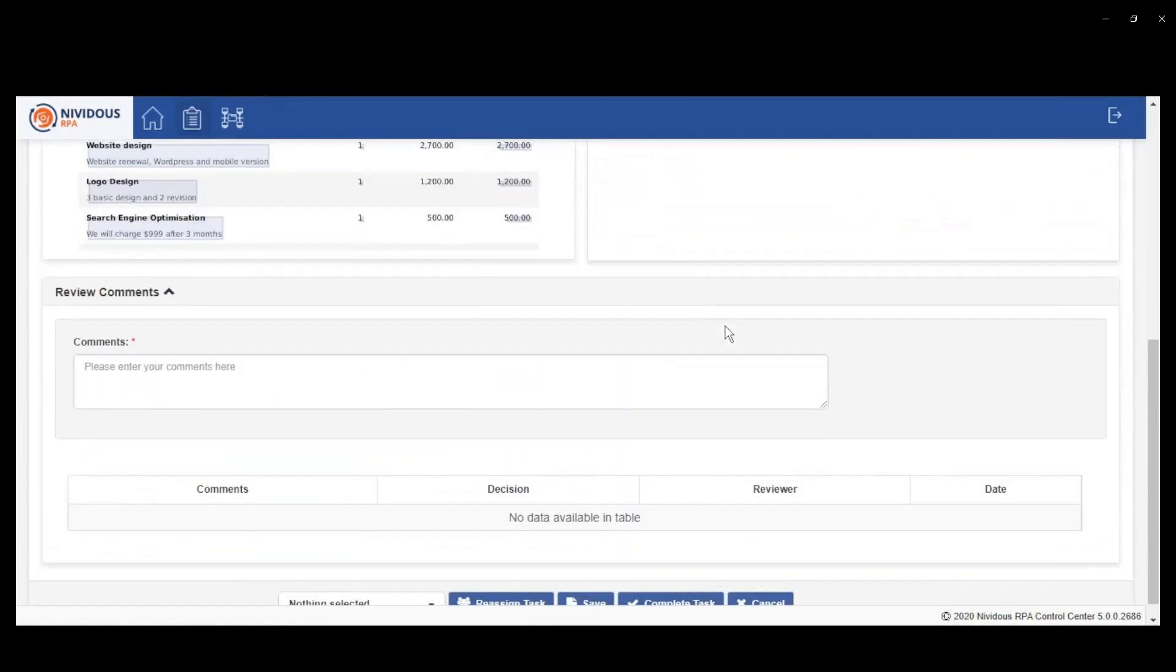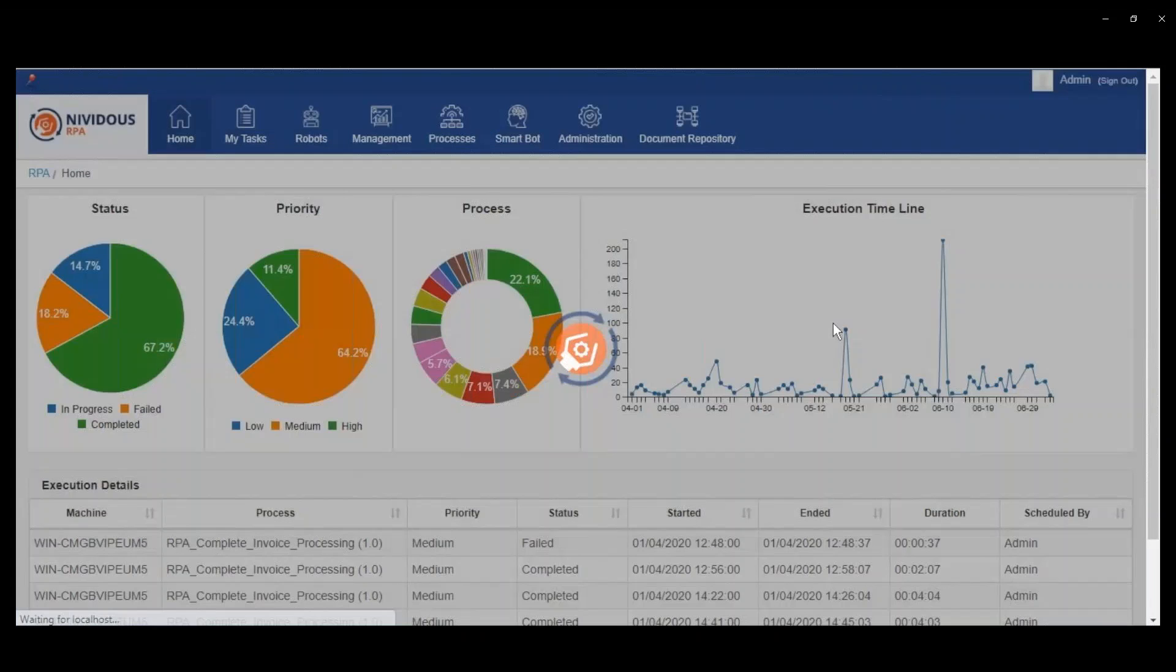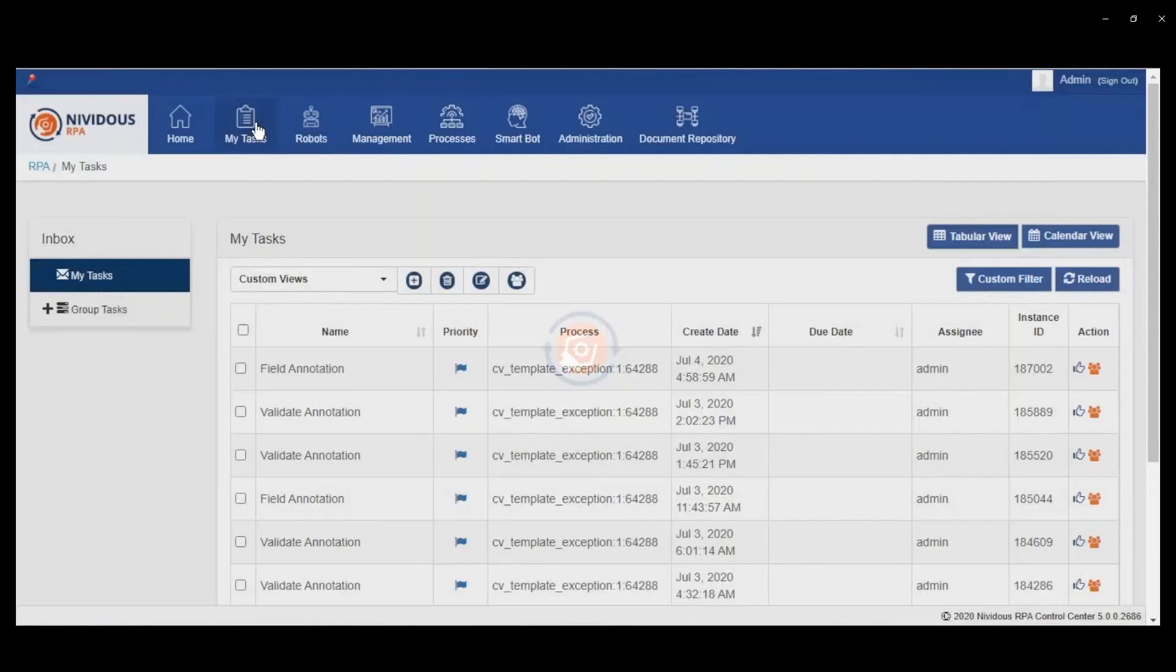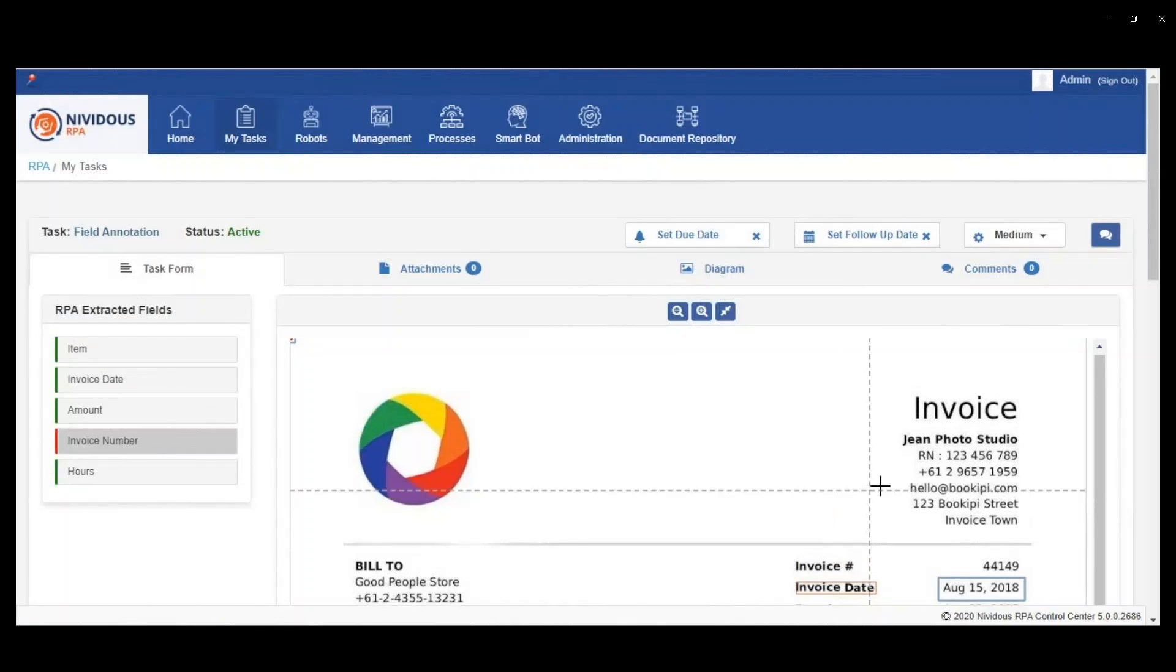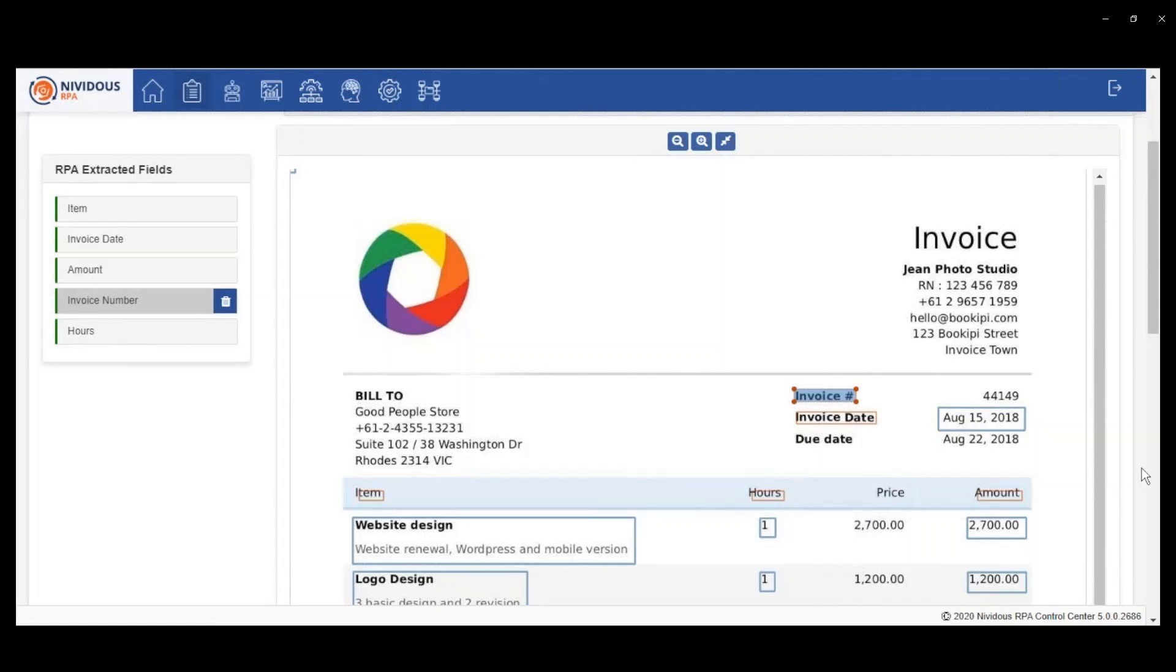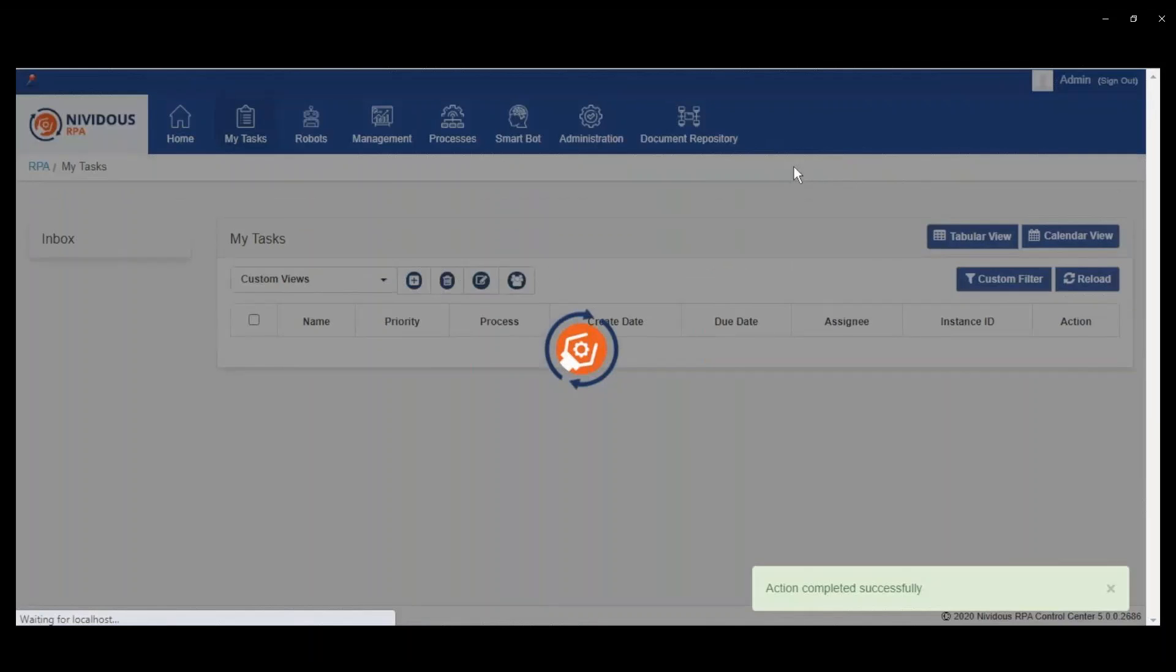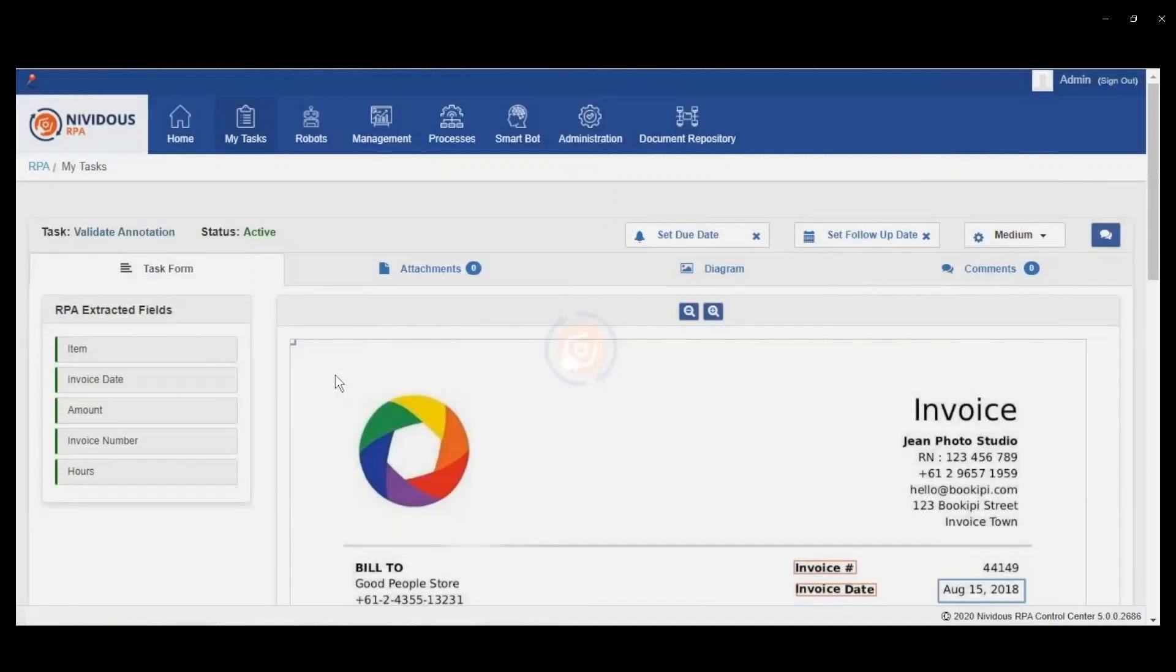In this case, we're showing that a data field wasn't found. It was an invoice number that wasn't found. So what happens is an administrative task gets created for an administrator of the system to be able to go in and say, in this case, we didn't find an invoice number because it was in that form as invoice hash or invoice pound, and we hadn't defined that as a tag in the extraction process.